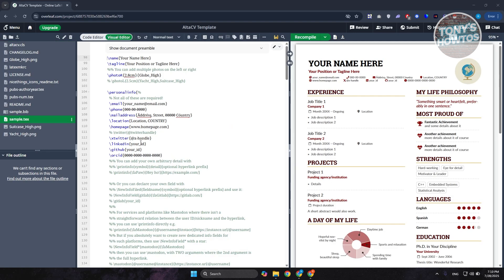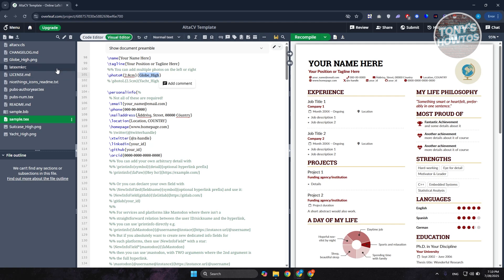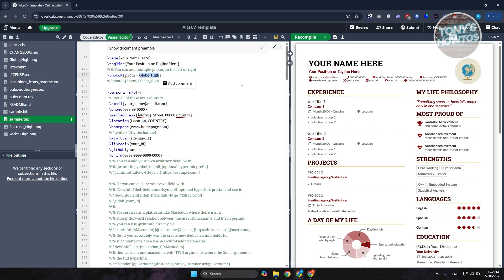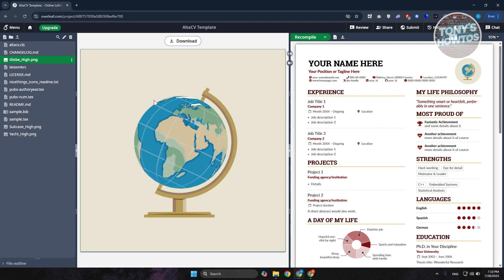For more complex CVs, sometimes they include images using a photo section that calls the actual image file. You can upload PNGs to your project — just drag the image in here. Make sure to change the filename reference in the code to match the name of the image you just uploaded, and that will update the image. Just check what the image is currently named in the main file before making any edits.